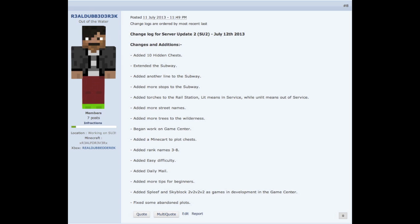The first thing is added 10 hidden chests. Basically that means there are 10 hidden chests among the world, whether it's in the overworld or in the nether. I'm not going to tell you the contents inside the chests. I know one person has found one of the 10 hidden chests so far, so that's basically it for that.